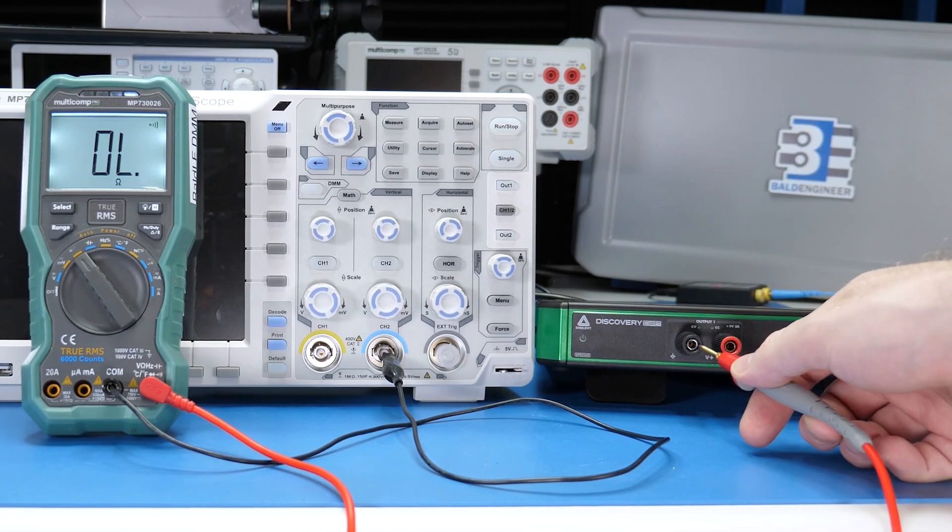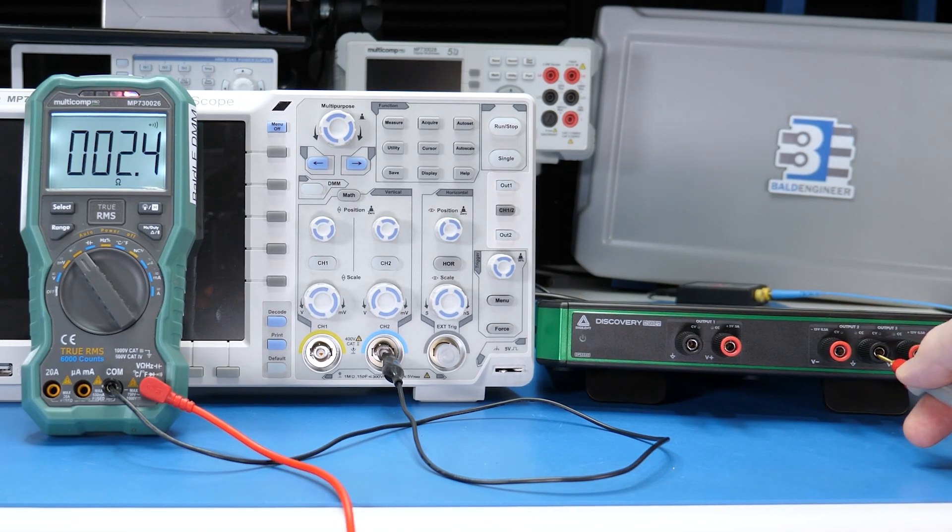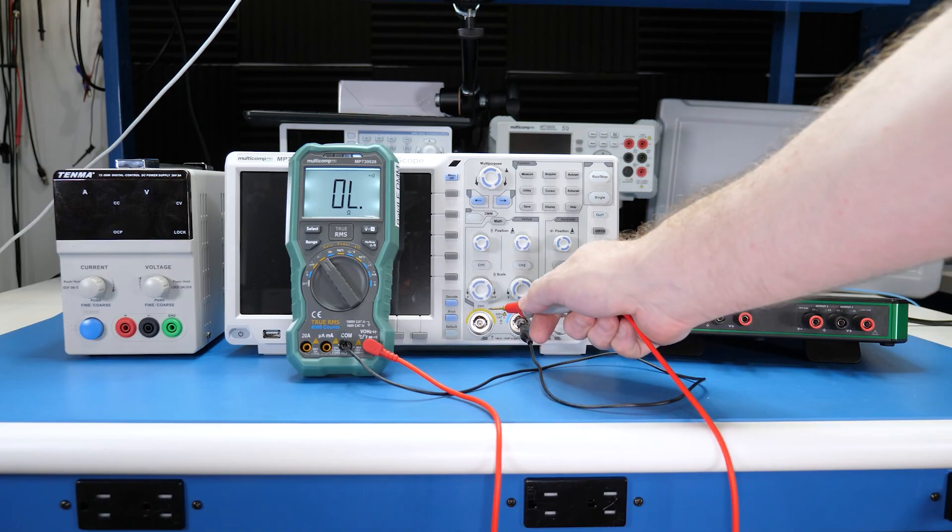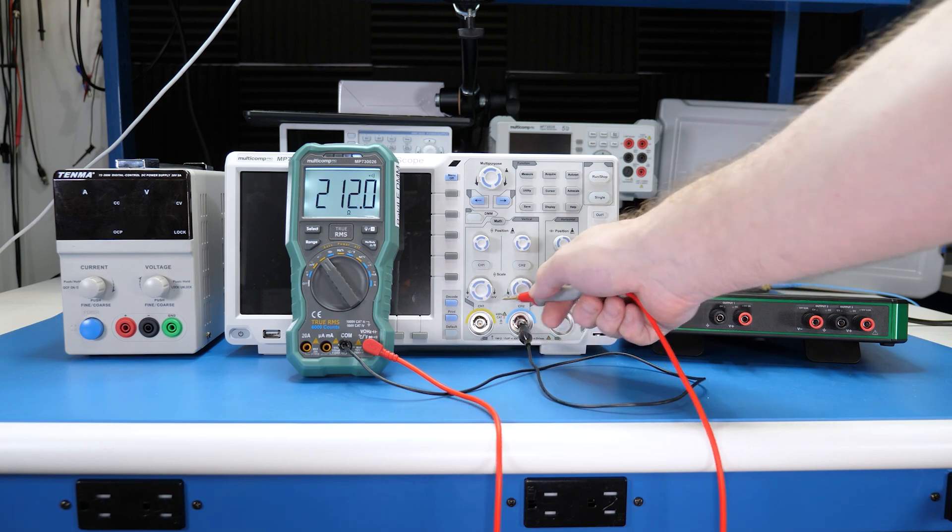Most bench supplies have floating outputs, which means the negative terminal is not directly connected to earth ground. However, the DPS negative is referenced to earth ground. This lack of channel isolation means you cannot put the channels of the DPS in series with each other or in series with another bench supply.